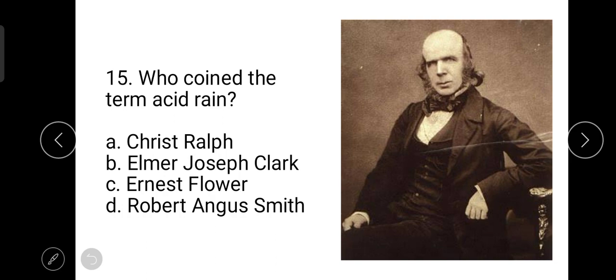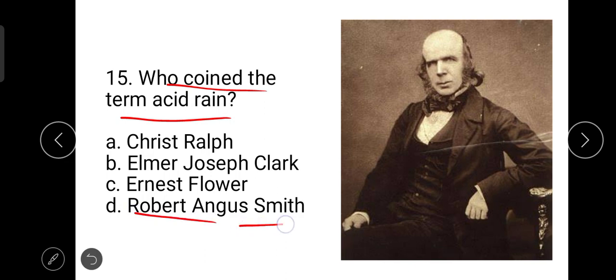The next question is: who coined the term acid rain? The correct answer is Robert Angus Smith. He was a Scottish chemist who coined the term in the 1800s while working in London. He noticed that rain tended to be more acidic in areas with more air pollution.